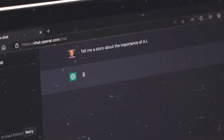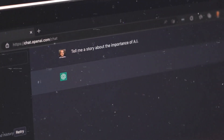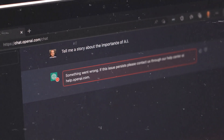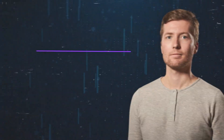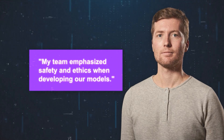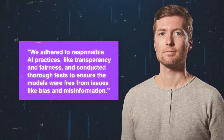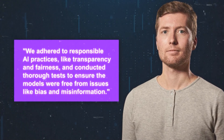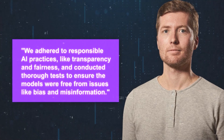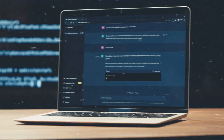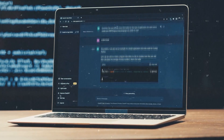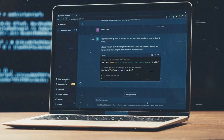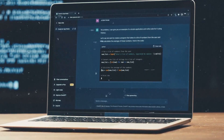Inaccuracies in ChatGPT can influence Free Willy's learning, especially when faced with unfamiliar or ambiguous inputs. He explained that his team emphasized safety and ethics, adhering to responsible AI practices like transparency and fairness, and conducted thorough tests to ensure the models were free from issues like bias and misinformation. He welcomed input and collaboration from anyone in the AI community to improve the models and advance AI for the good of all.